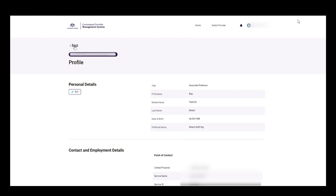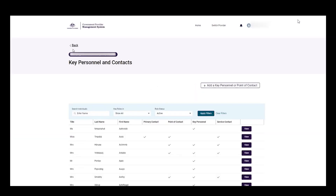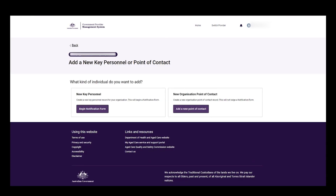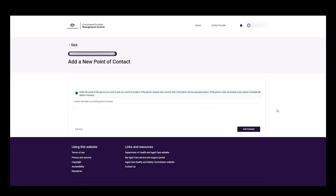Select back to return to the key personnel and contacts page. Click add a point of contact and then select the add a new point of contact button to add a new organisation point of contact.